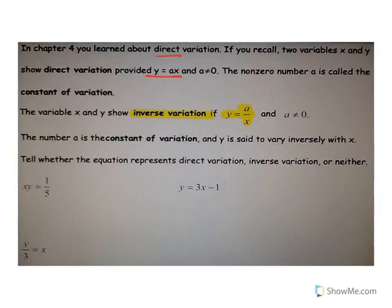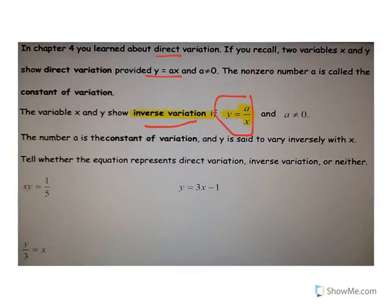Inverse variation is almost the opposite. In inverse variation, what ends up happening is the equation is written differently. What happens is when x goes up, y goes down. And when y goes up, x goes down.